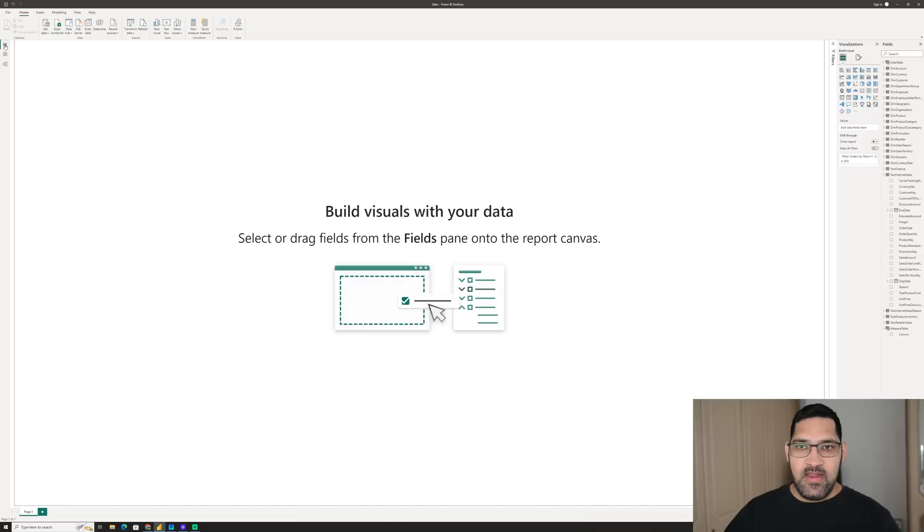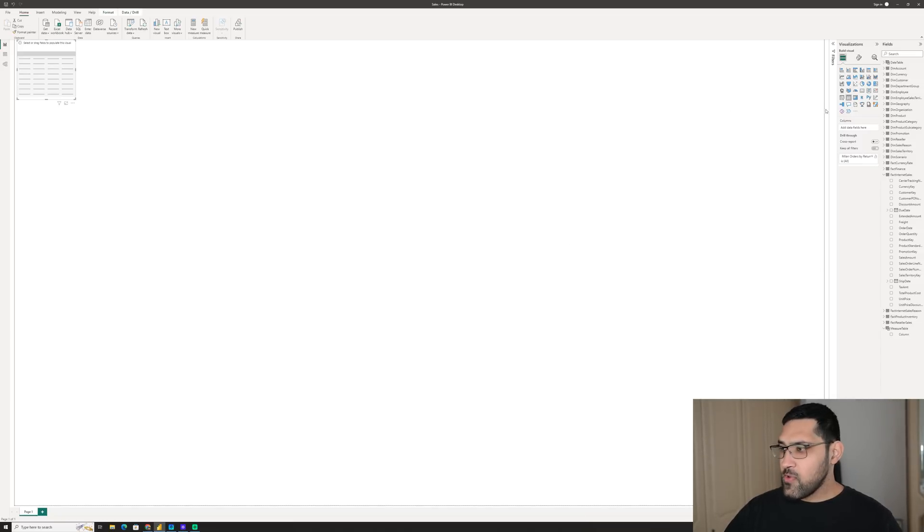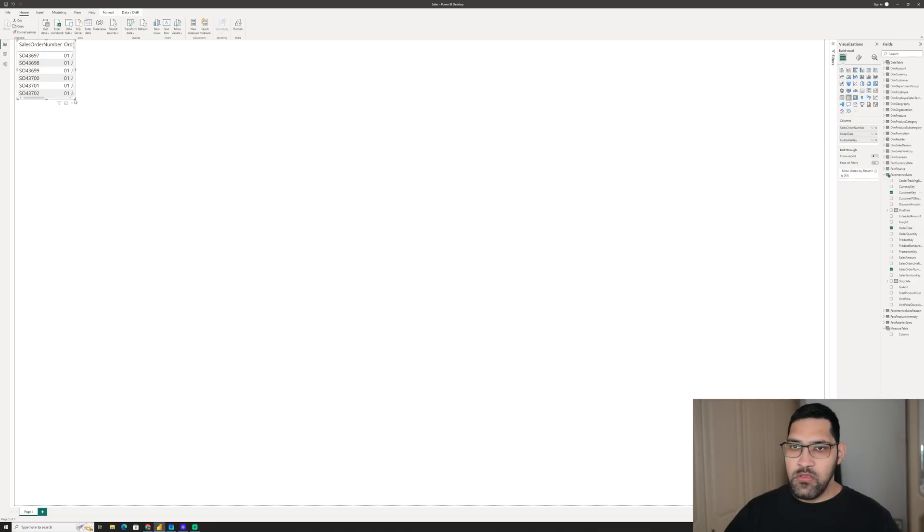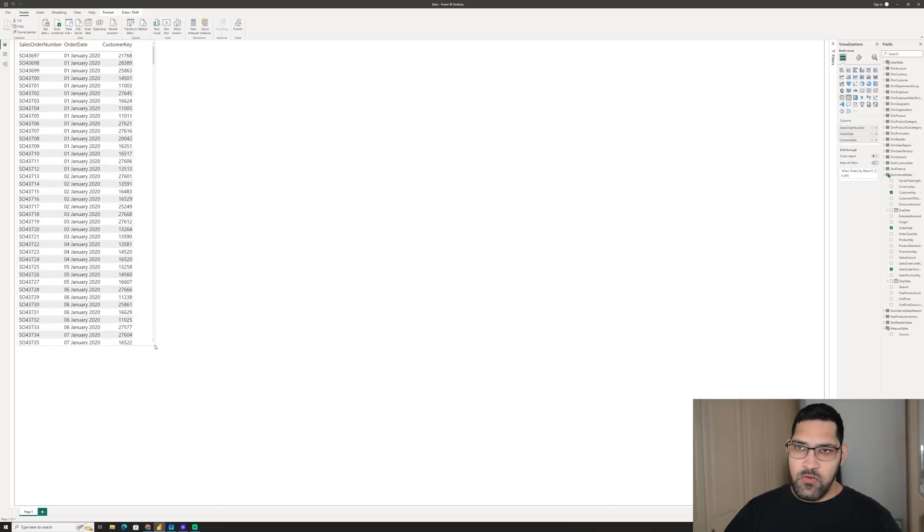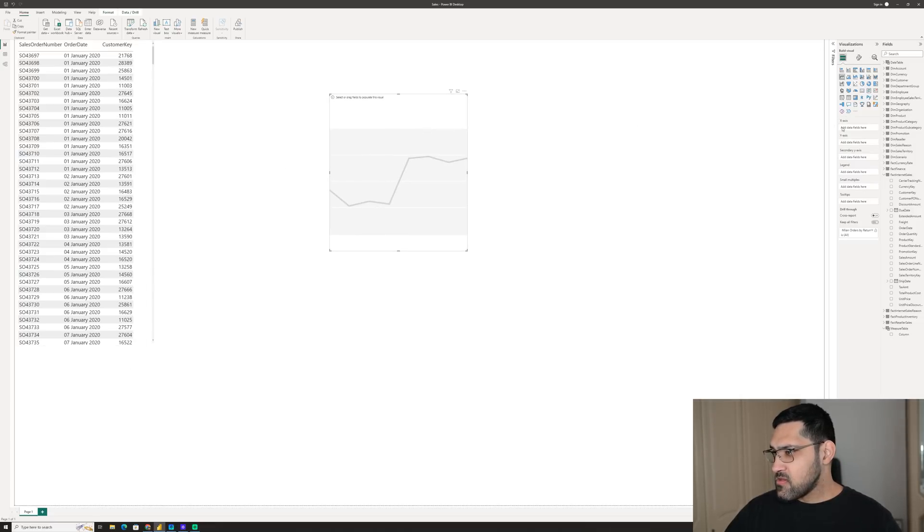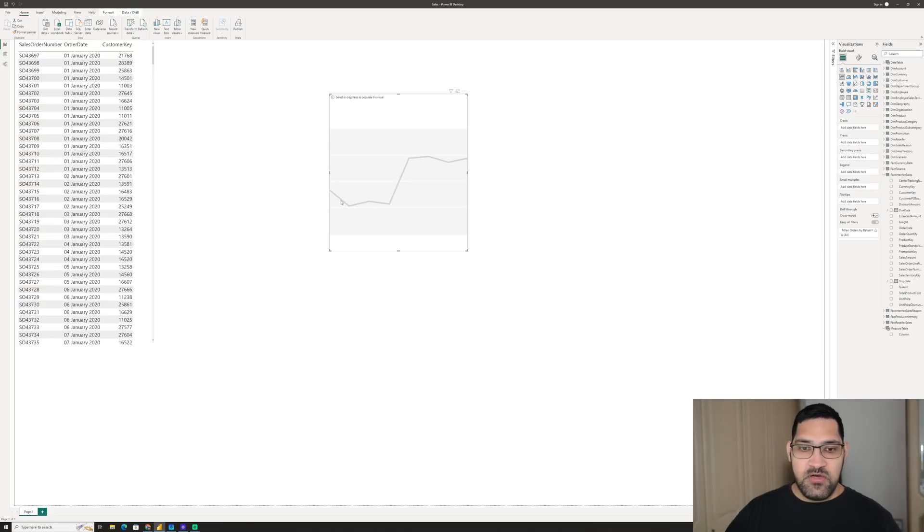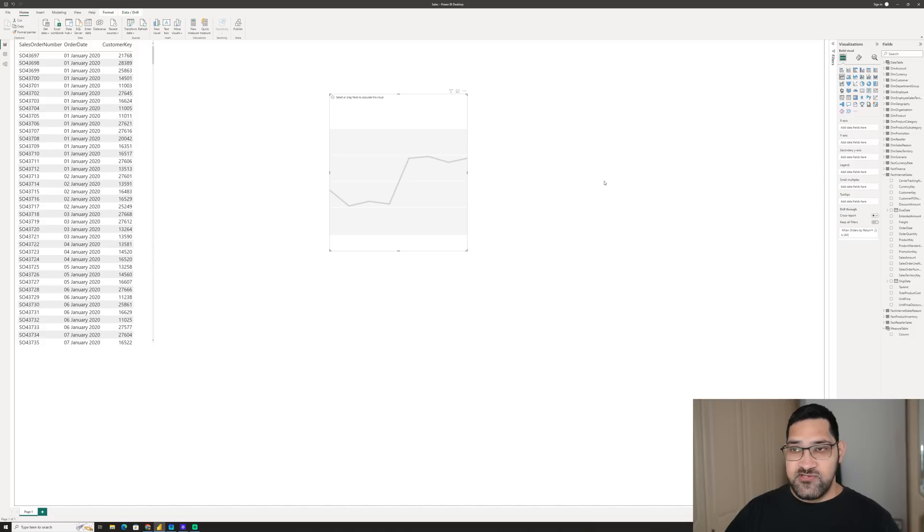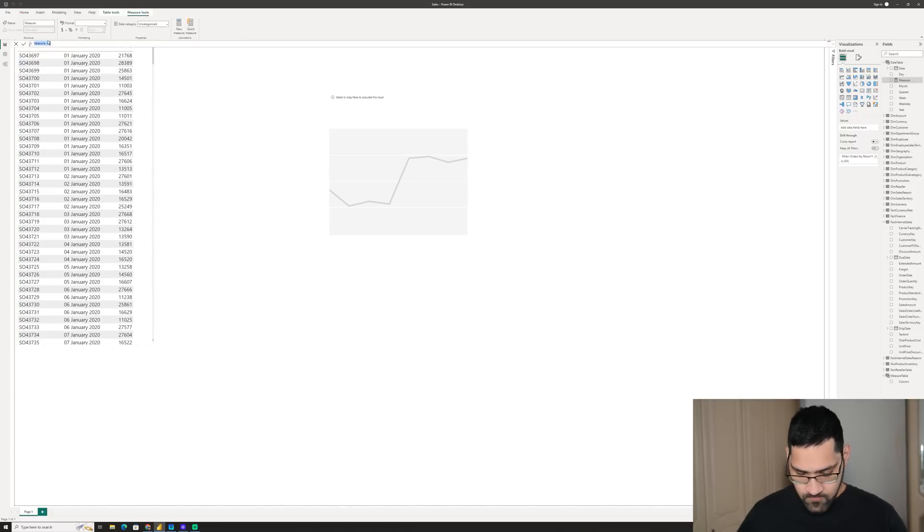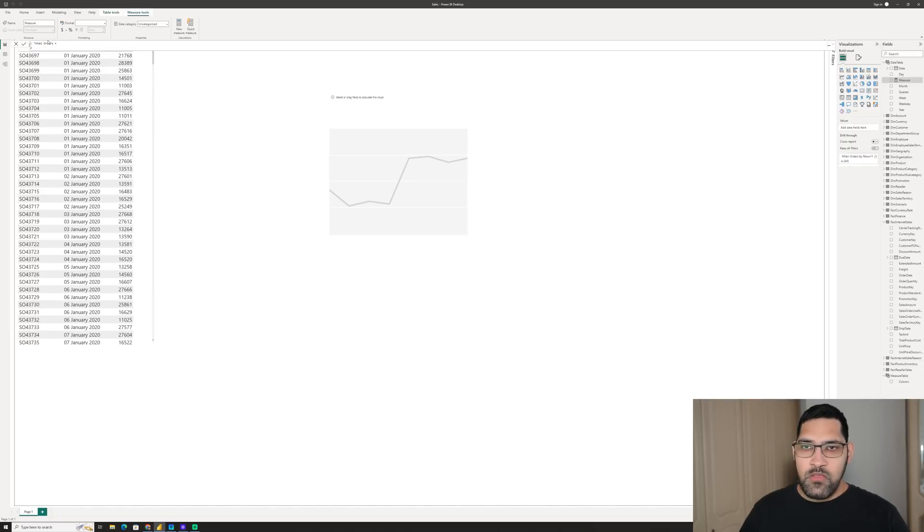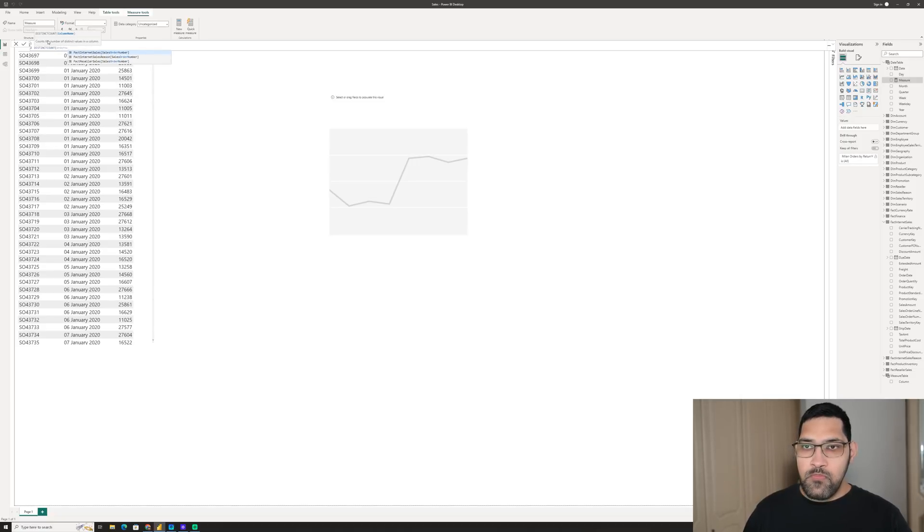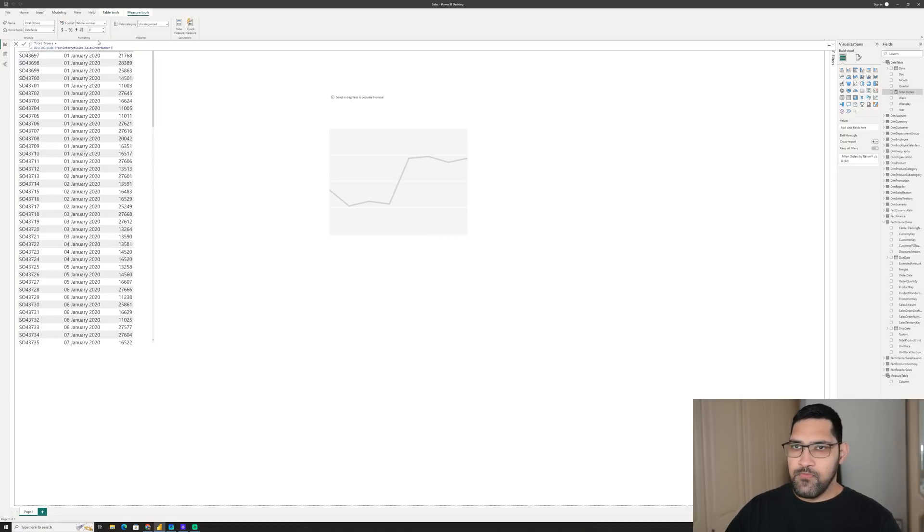Let's head over to our report, and let's first start off by bringing in a table with the three columns that we need. We need Sales Order Number, Order Date, and Customer Key. What we want to do is have a bar chart that shows the total number of orders per month, and which of those are from new or returning customers. The first thing we need to do is create a measure to calculate the total number of orders. And this is simply going to be a distinct count of orders. I'm going to move it into my measure table as well.